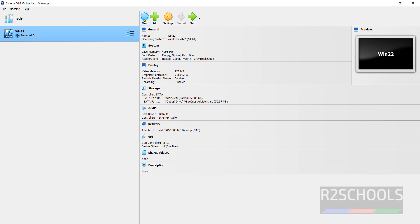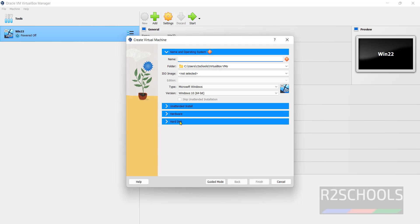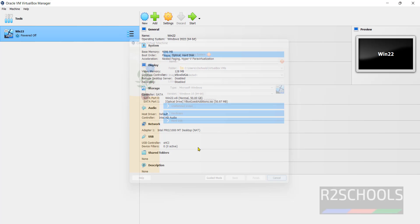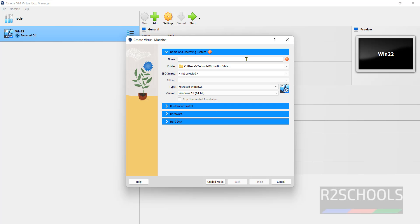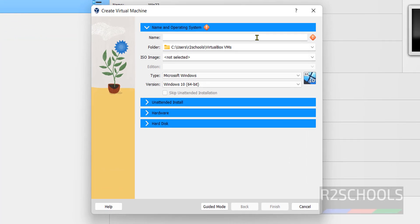Click on add or new, or click on machine and select new. Both are same. Here provide the name.